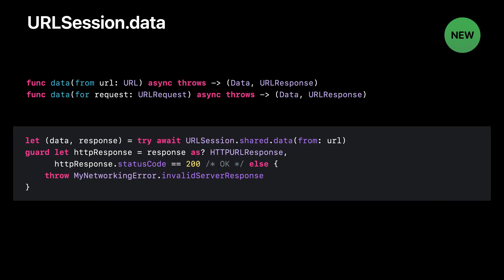Here are the signatures of the methods we just used to fetch data from the network. URLSession data methods accept either a URL or a URLRequest. They are equivalent to existing data task convenience methods.